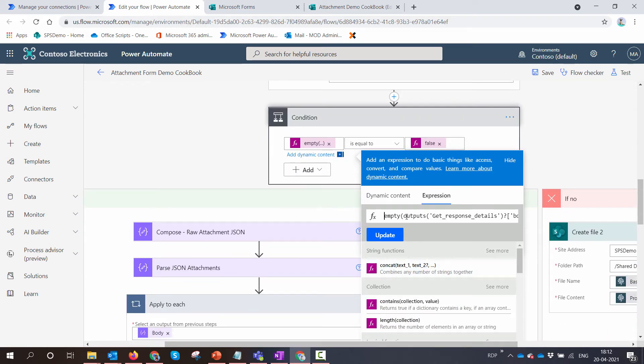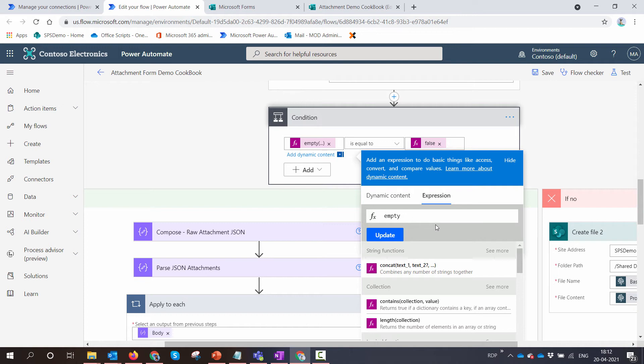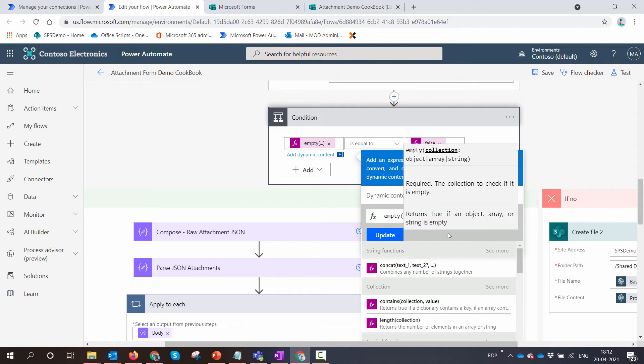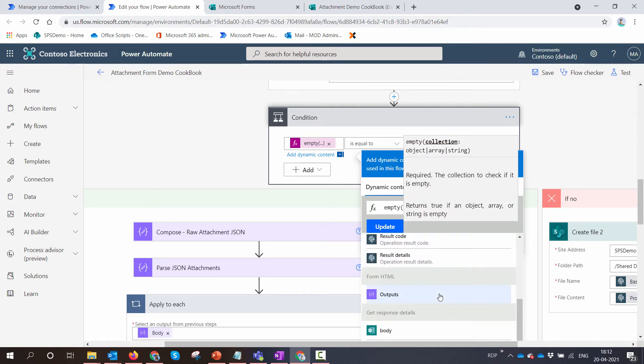Just drag it here. I'll make this empty. I'll just remove the condition altogether and type in 'empty.' I'll make sure that I pass in the dynamic content for my question. The question is the array.